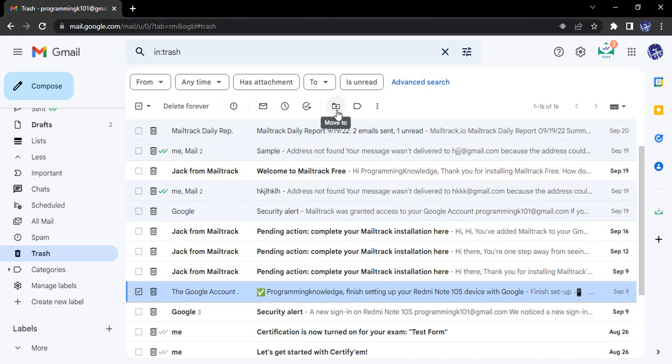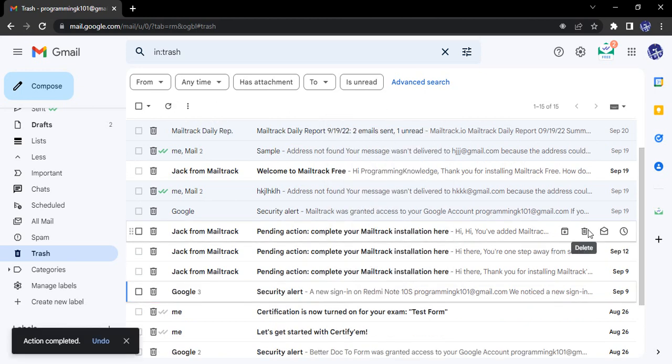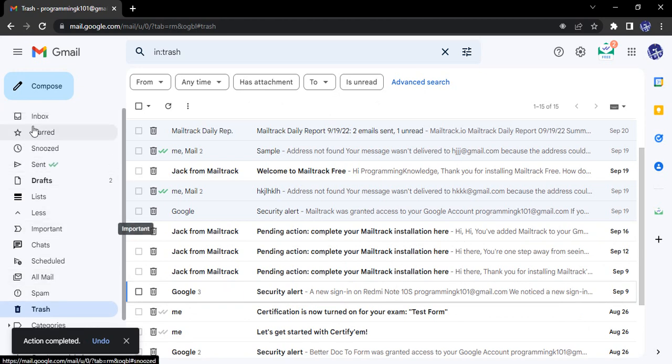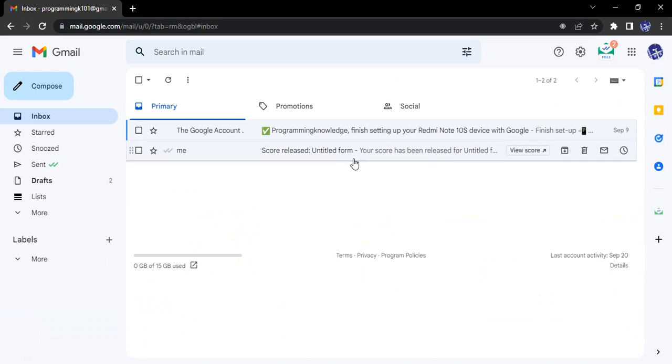Then I will go to this option that says Move To, so select this and click Inbox. I get a notification action completed. If I just go back to my inbox, then you will see earlier it was only one email but now I'm having two emails.